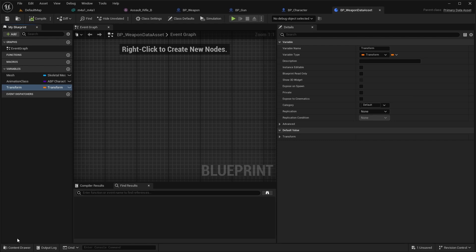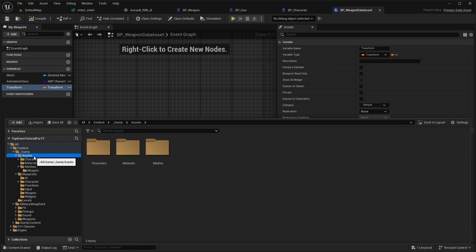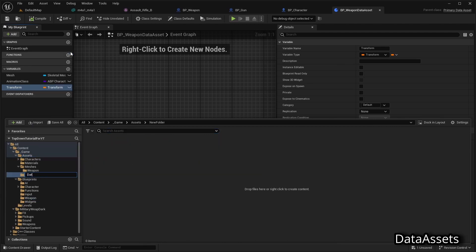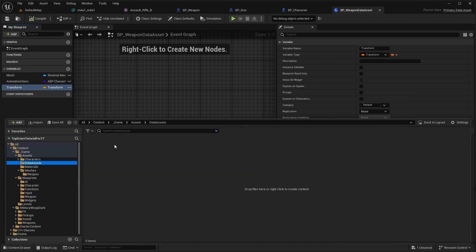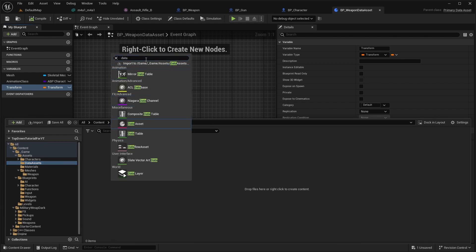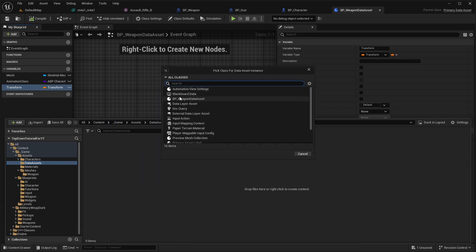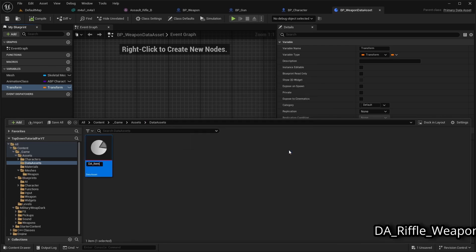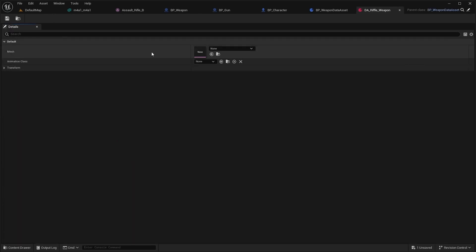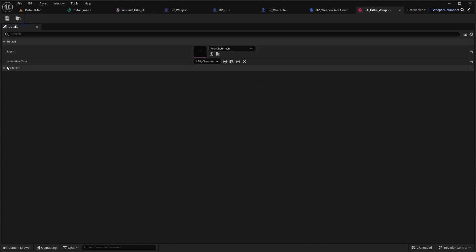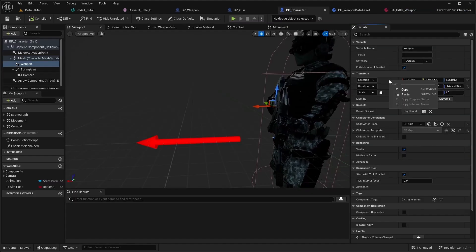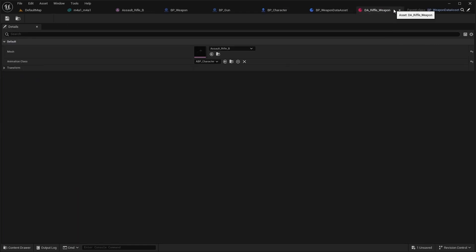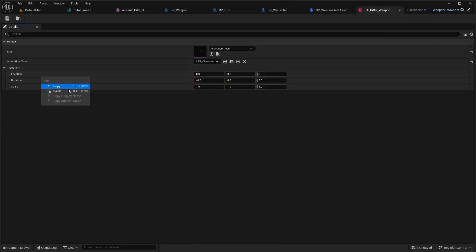Next, let's create an asset of the new asset type. Open the assets folder and create a folder named 'data asset'. Inside this folder, create a data asset of BP weapon data asset. Name it DA rifle weapon. Open it and select the assault rifle mesh. Set ABP character as the animation class. For the transform, open BP character, select the weapon, and copy the location and rotation. Paste these values into the data asset.